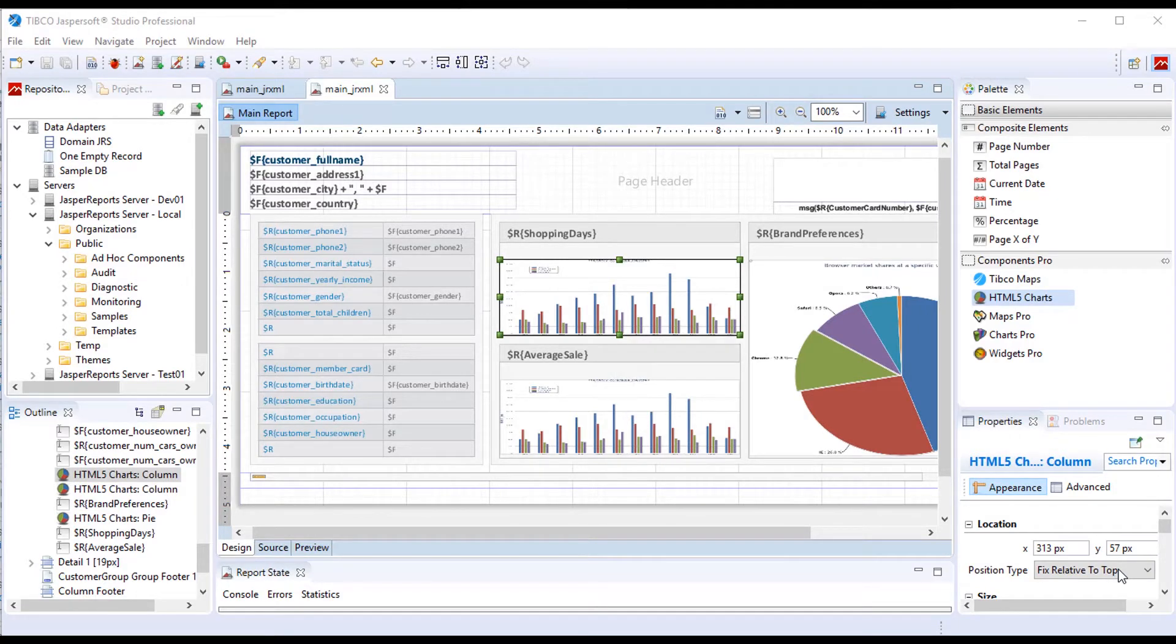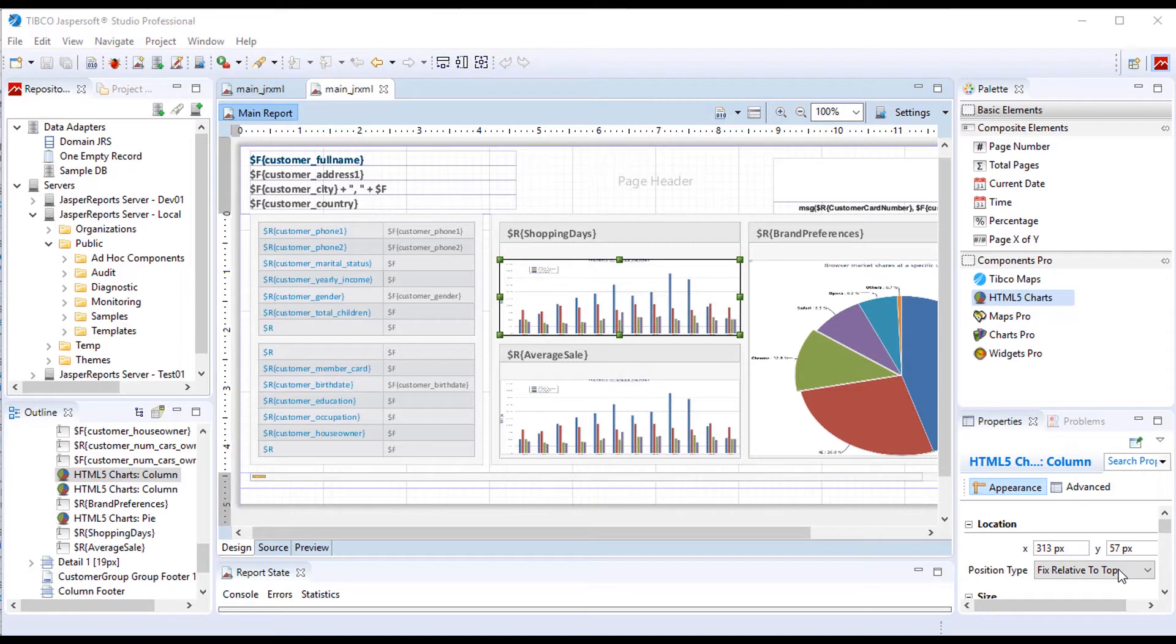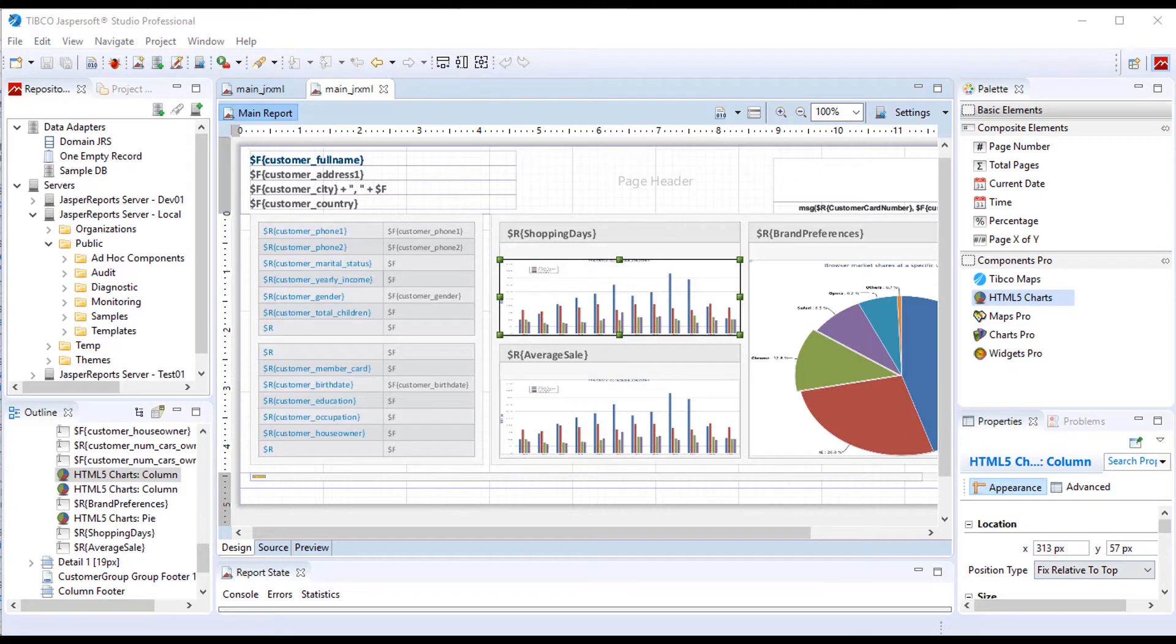JasperSoft Studio is used to create multi-page, pixel-perfect reports that may contain multiple components such as charts, tables, and images. You can also use the Studio to create templates. Templates contain report headings, footings, and other formatting styles that can be applied to the server-based ad hoc views to create more polished-looking report content from the web UI.